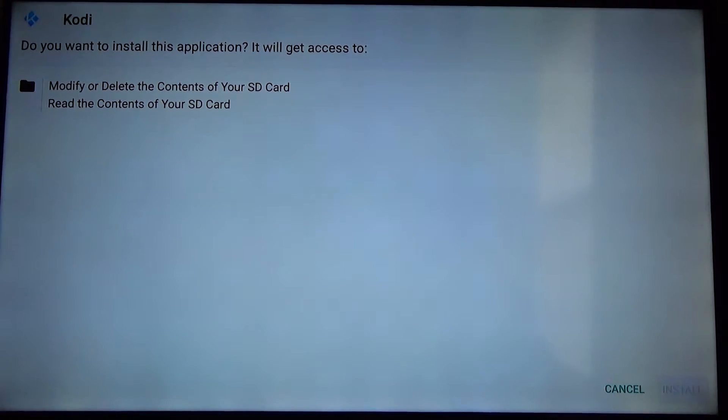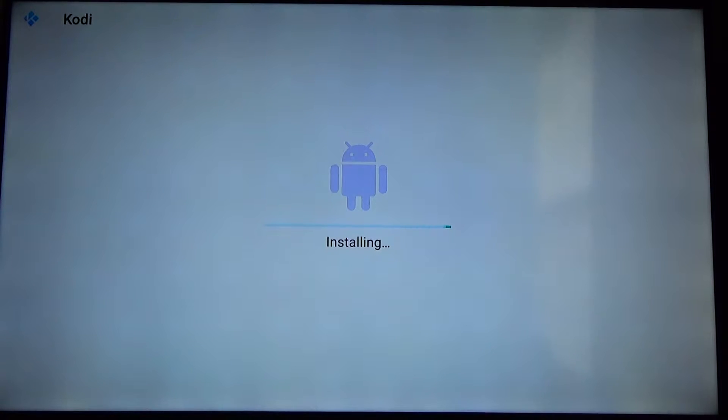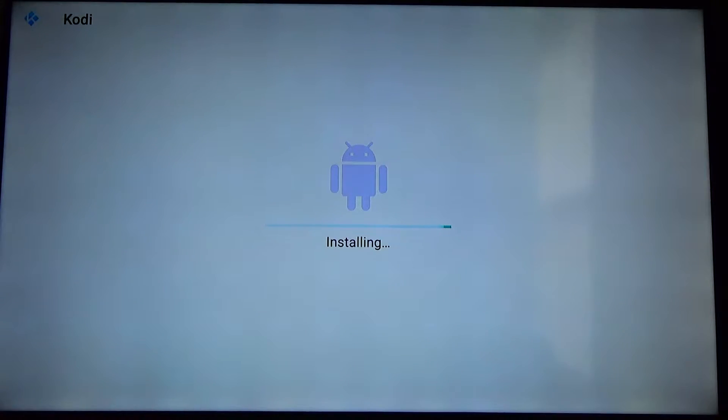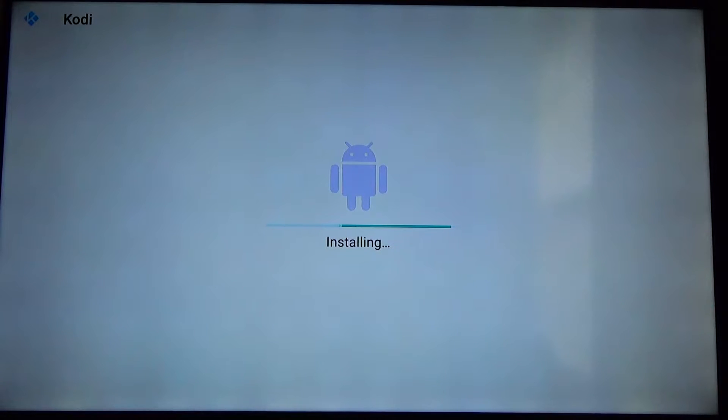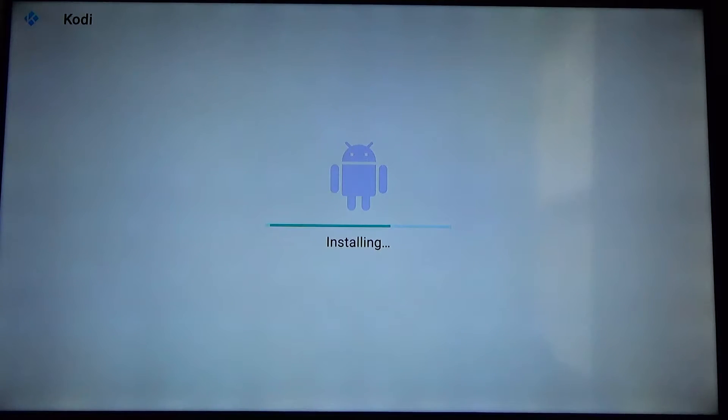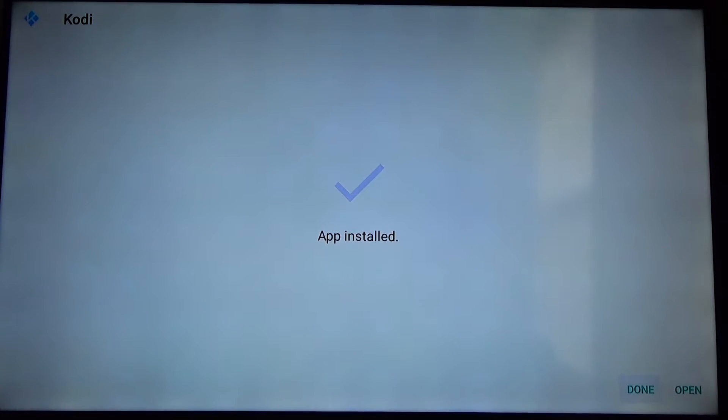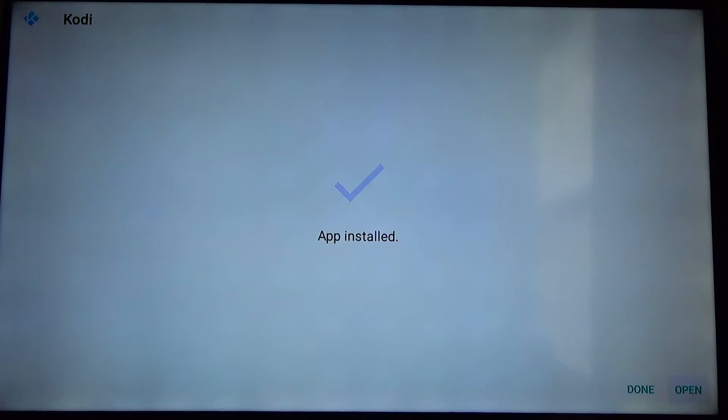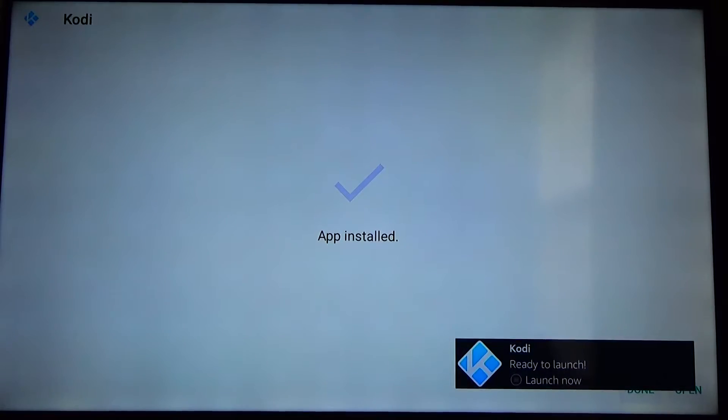Go ahead and click on that. That's going to install it onto the device as you can see here. Once that's done you'll be able to launch the app so we'll just give that a second to finish up. And there we go app installed. From there you can either hit open or done. Normally you can just click open.